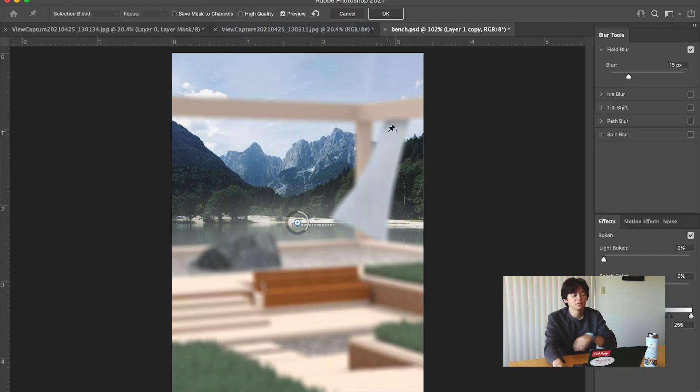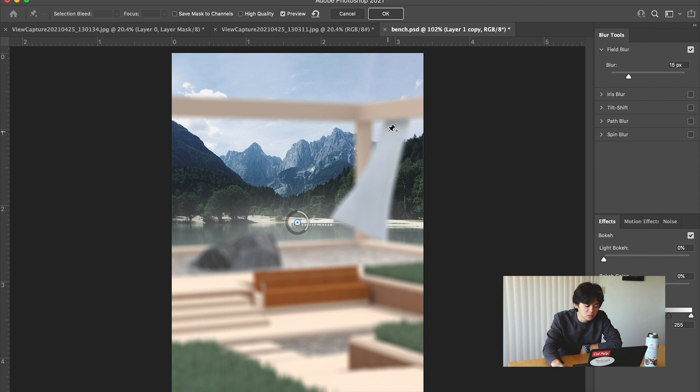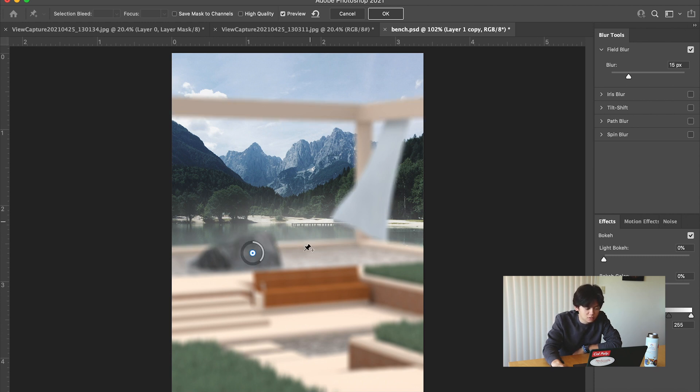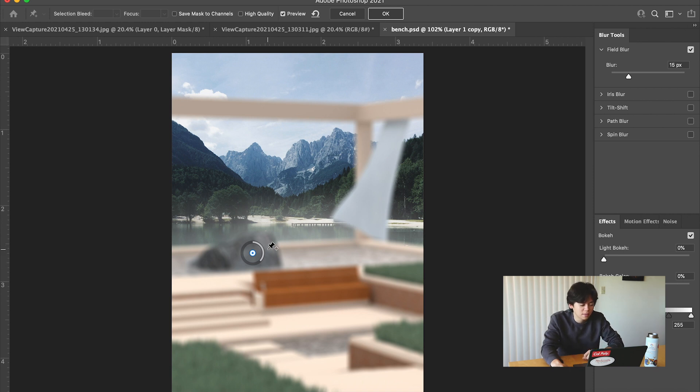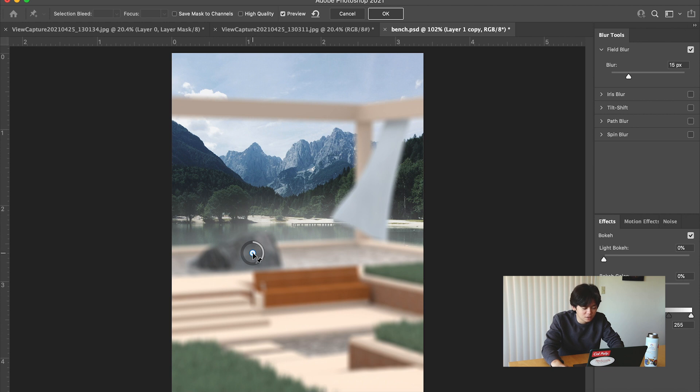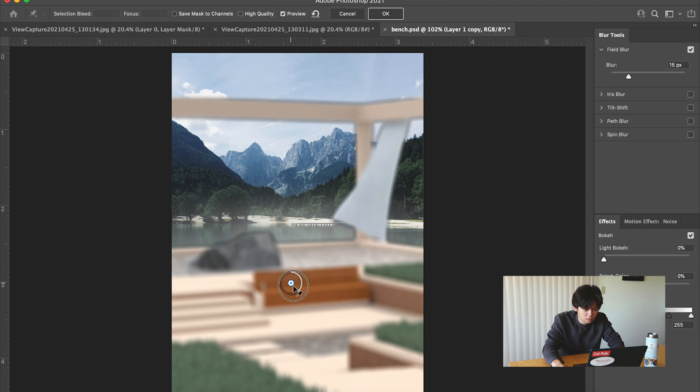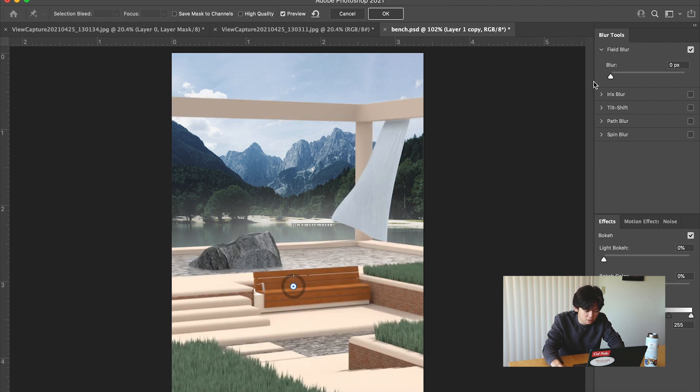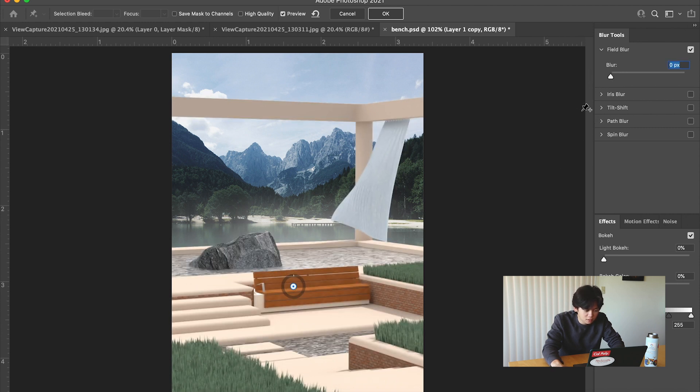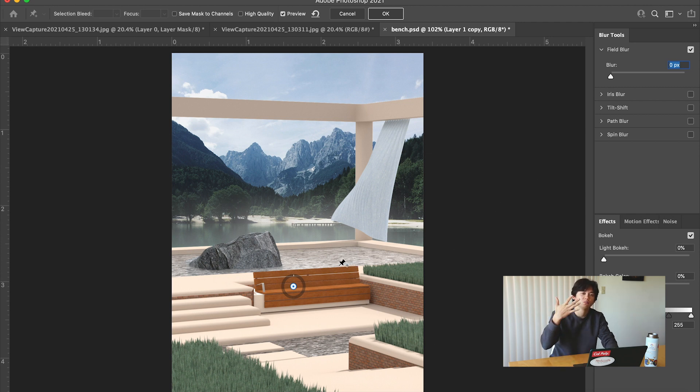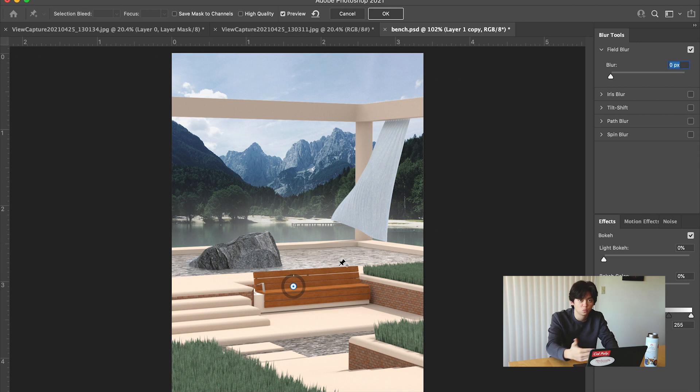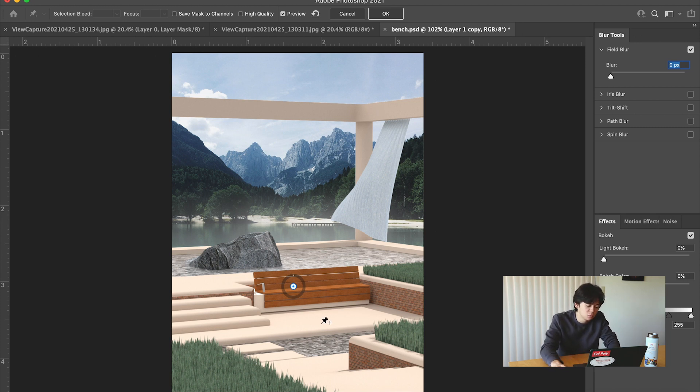Essentially what this lets us do is we can just add points to our render and then it'll blur those automatically. The first thing I like to start off with is defining what I want to be in focus, which in this case is this bench. So we're going to pull this over to here and pull down the blur back to zero. I like to start with the focal point and then move all the foreground and sort of work your way back towards the focal point.